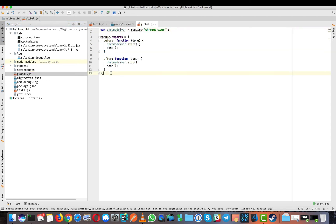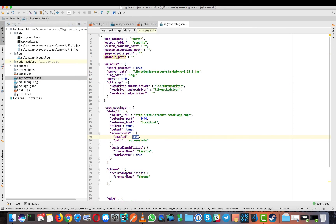Next is globals.js — it's a file where we create a global variable for our Chrome driver. It's a simple function containing setup and teardown. Before everything, we call 'chromedriver.start()', and after, 'chromedriver.stop()'. Every time these two functions are called, they automatically run those Chrome driver start and stop functions.